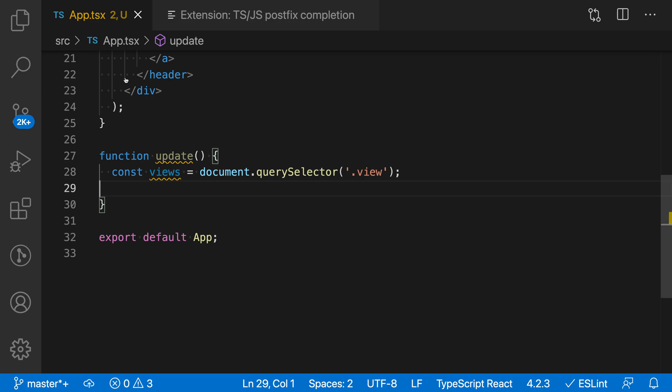Over in a TypeScript file, for example, the basic idea of these postfix snippet completions is that they change the order of how you're actually writing your code.